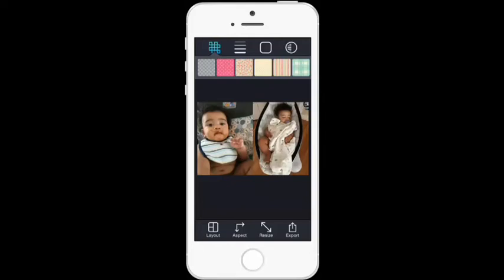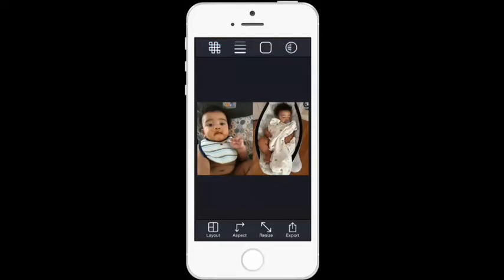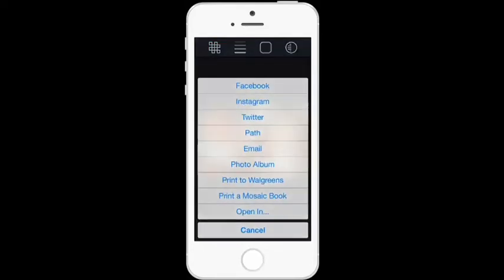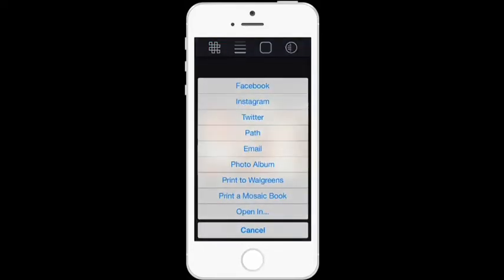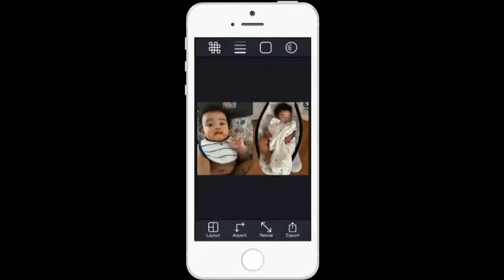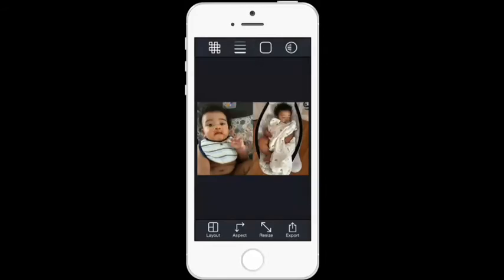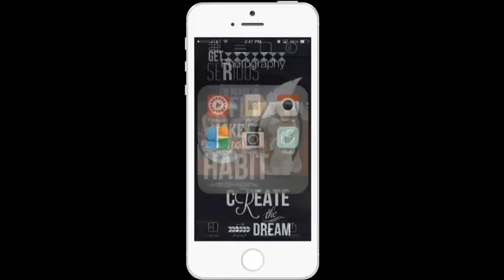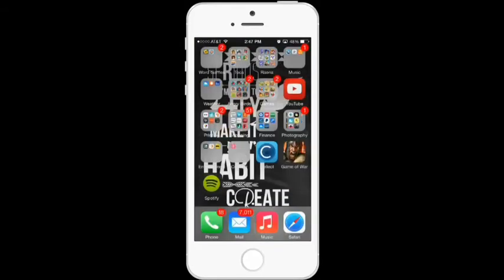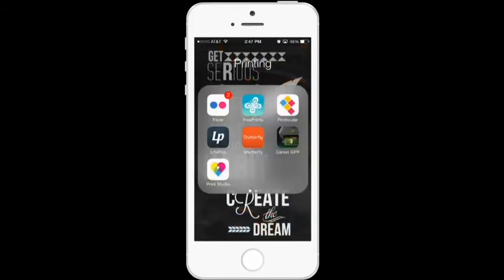I don't want any of the colored backgrounds since I'm not using one, but those options are there if you need them. Next, I'm going to tap 'Export' and save it to my photo album. It's creating the image now.